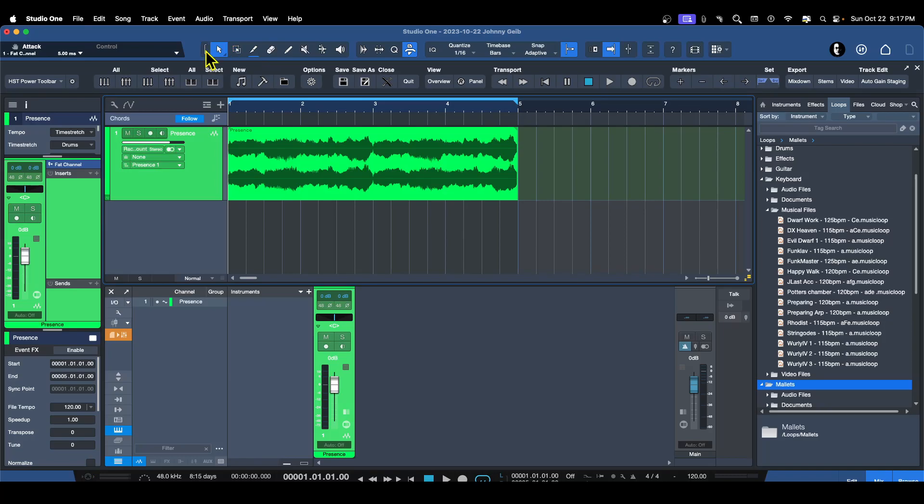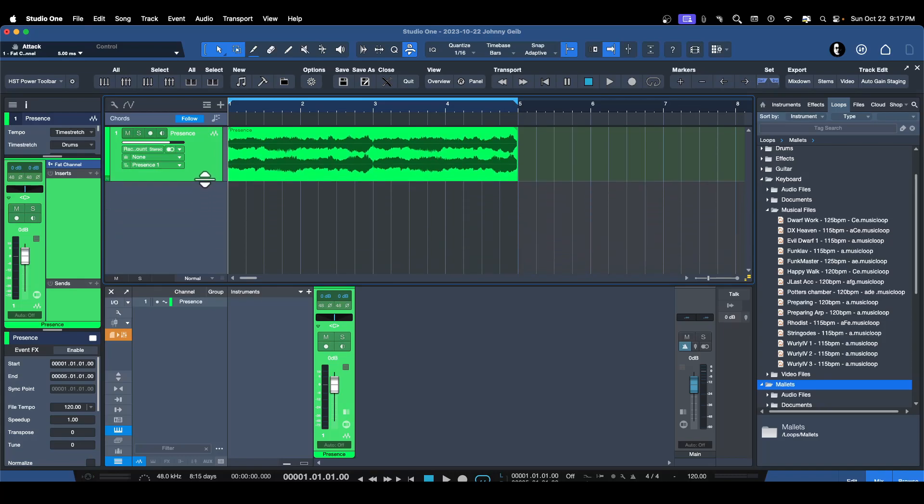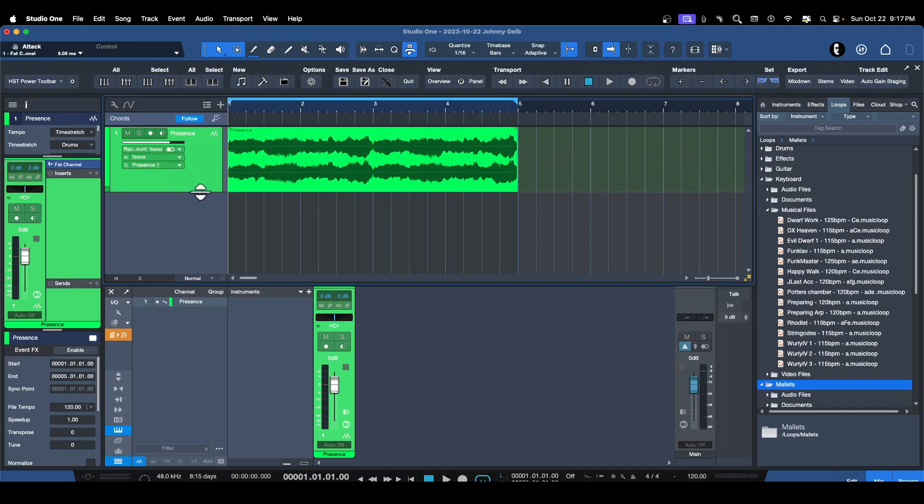OK, so now what that means is, first of all, you need to be pretty well zoomed in. If you've got a little track like this, you're not going to be able to get the benefits out of that. So you've got to be zoomed in a little bit.